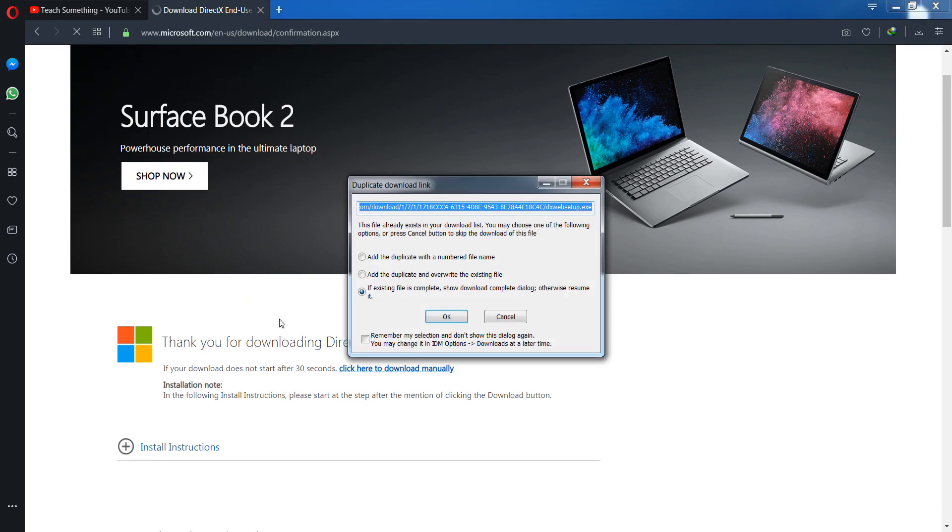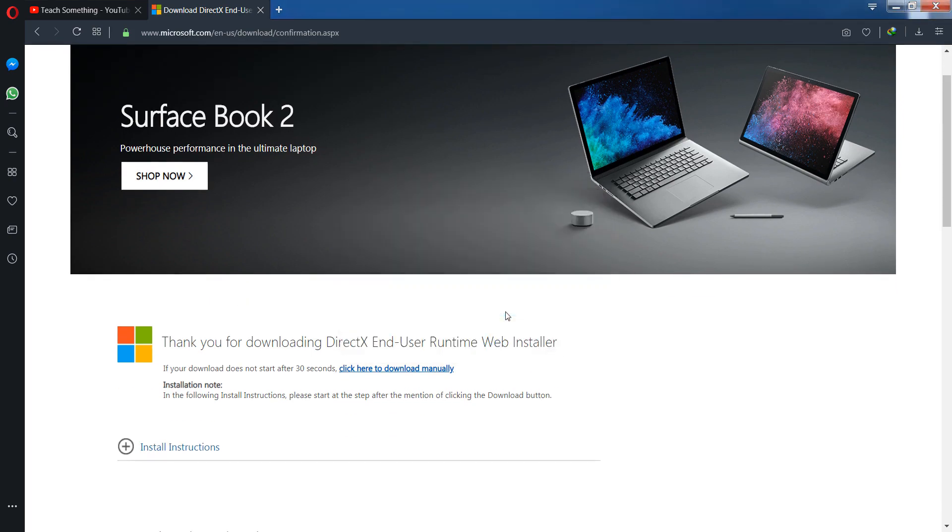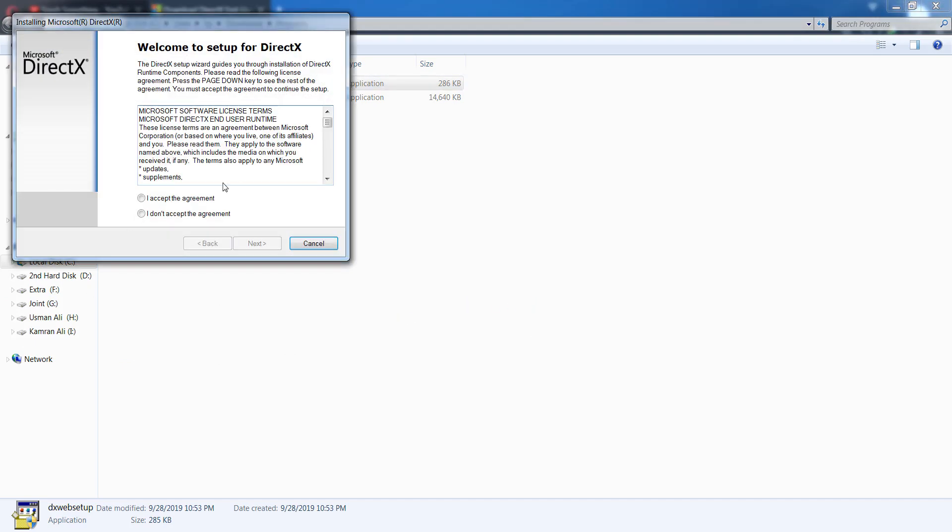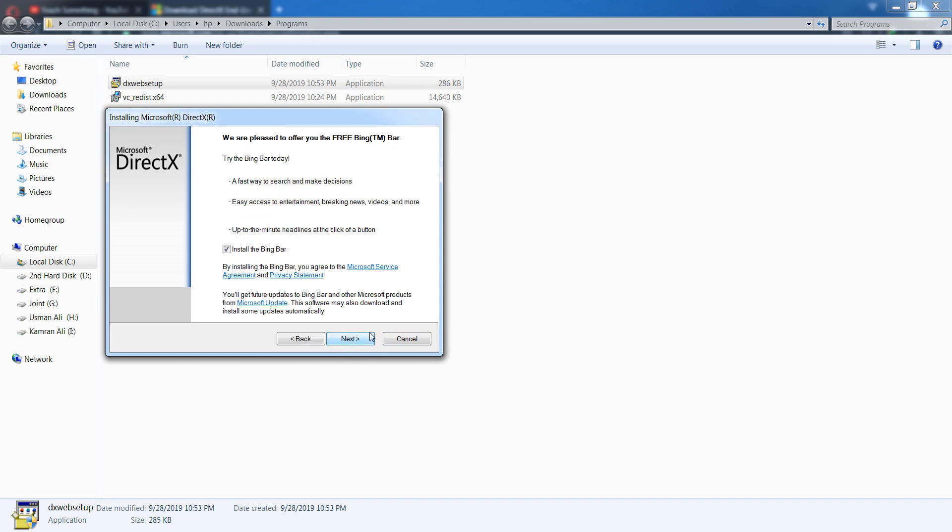When you click on it, downloading will be automatically started. I have already downloaded it. So after downloading, open it and click on the Yes button. After that, install it in your computer. Click the Next button. I have already installed it, so I do not require to install it once again.